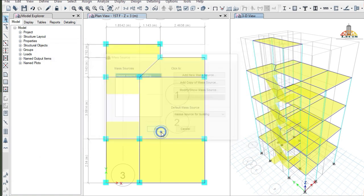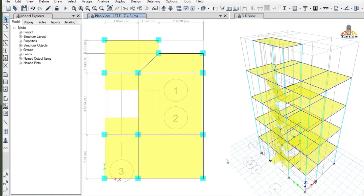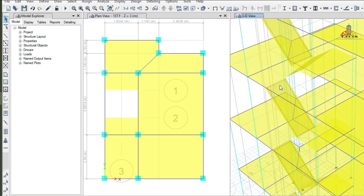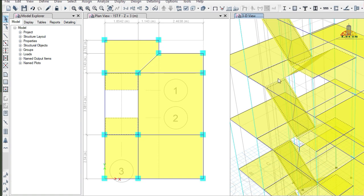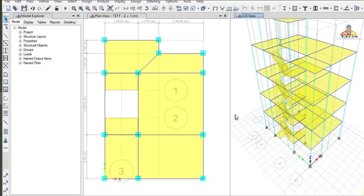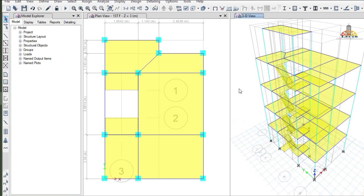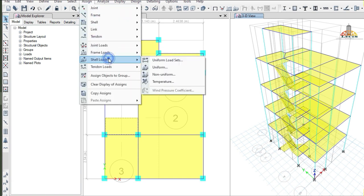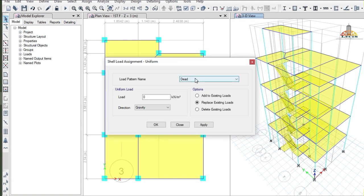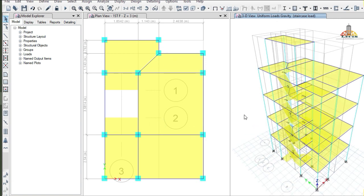Click Add and then OK, and then OK again. Now we are ready to assign the staircase load to our model. Work on the all-storey platform and click on the inclined slab as well as the landing to assign the load. Make sure you do not select other parts of the building. After that, go to the Assign tab, select Shell Load, Uniform Load, pattern name is staircase load, and then set the load to 3.0 kilonewton per meter square. Click Apply and OK.